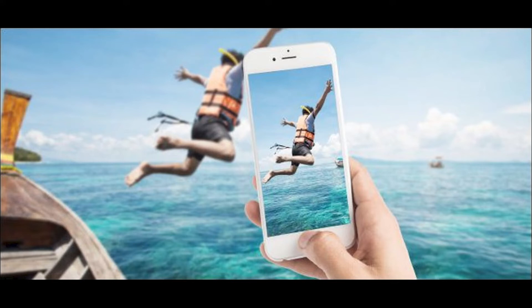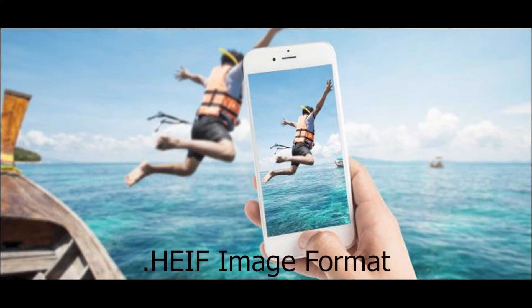Hello friends, welcome back to another video. In this video we are going to talk about the HEIF image format.